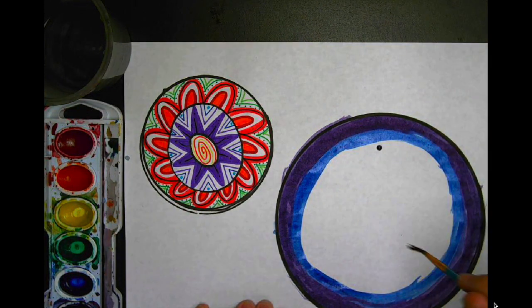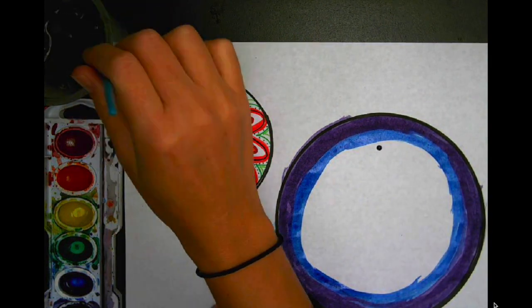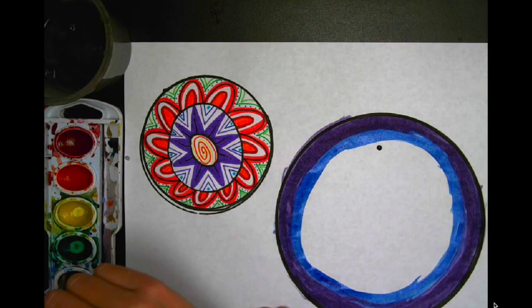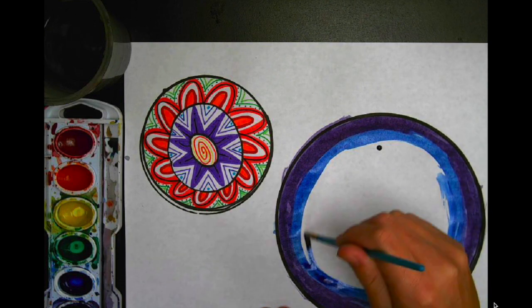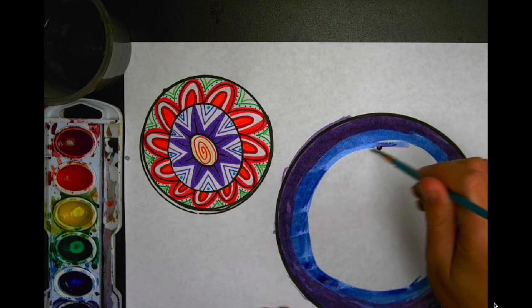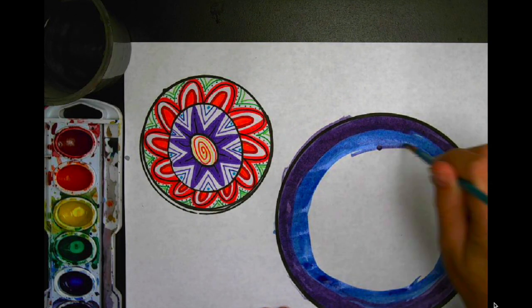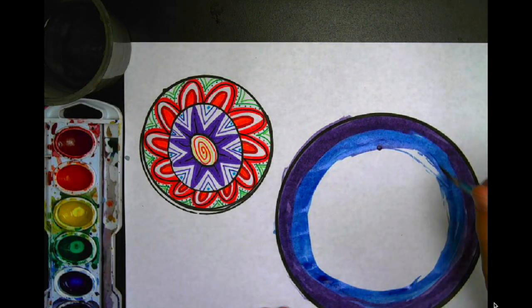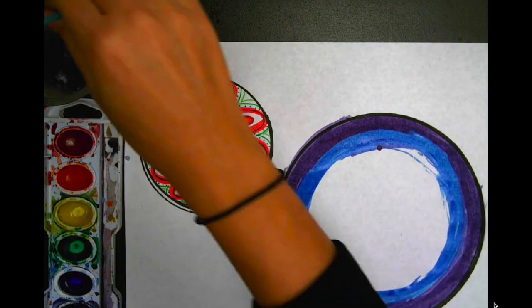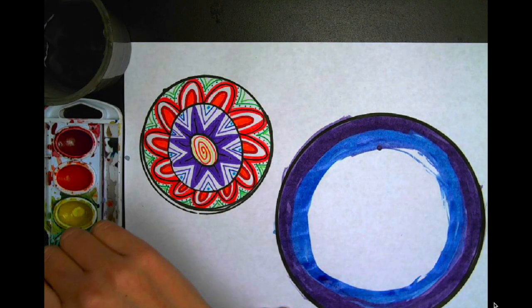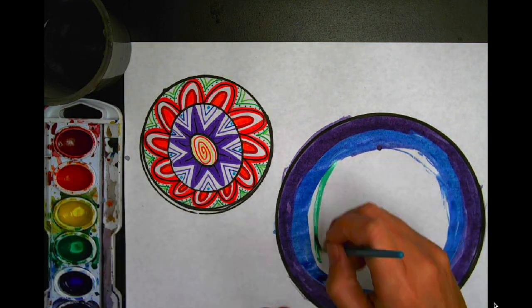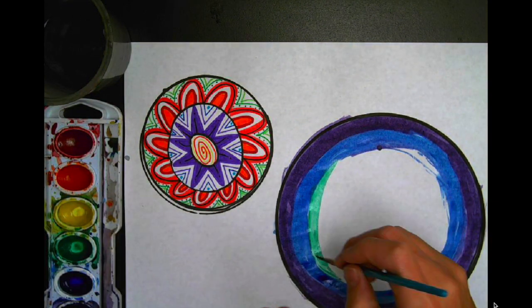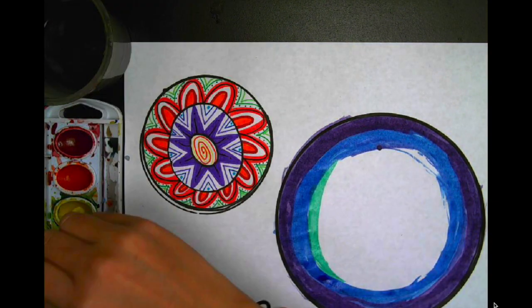As you switch colors, you need to make sure that you're cleaning your brush or at least dragging it on a napkin. That way you can make sure that you're not going to make your colors dirty as you paint around your dot.